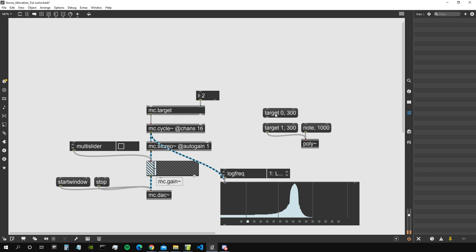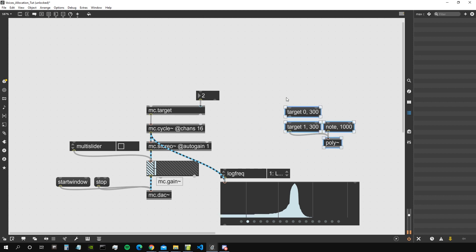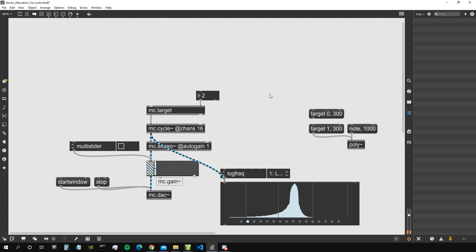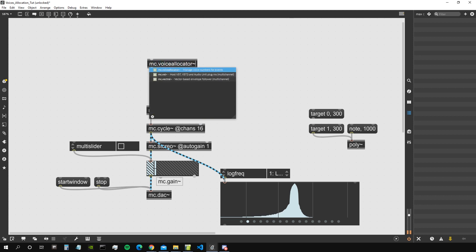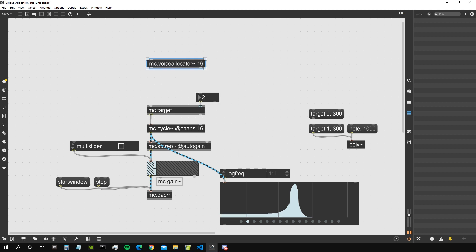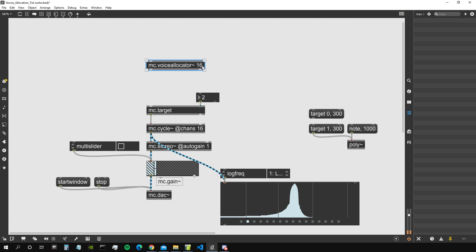We can see that instance 1 has a frequency of 100 and all other instances have a frequency of 1000. We can go to instance 2 and assign a frequency of 300. So this is the equivalent of the target message we can send to poly. But there is an even better way that lets MC take care of which voices to target according to which ones are free and which ones are busy - using the object mc.voiceAllocator.